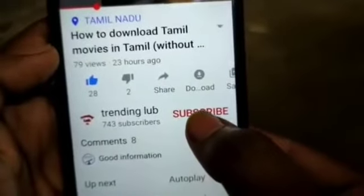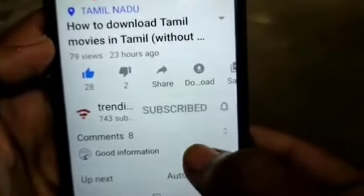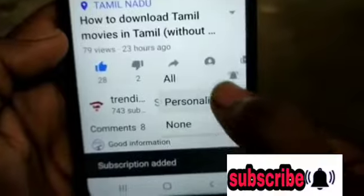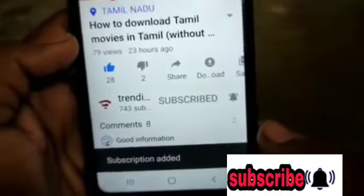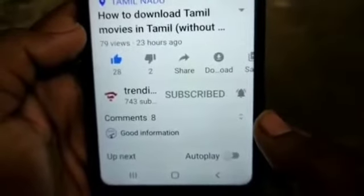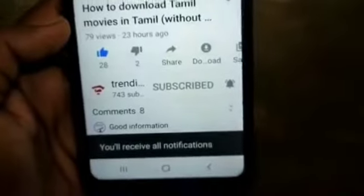You can also subscribe to the channel. If you are subscribed and want to click the bell button, like this, subscribe to the channel so you don't miss any video.